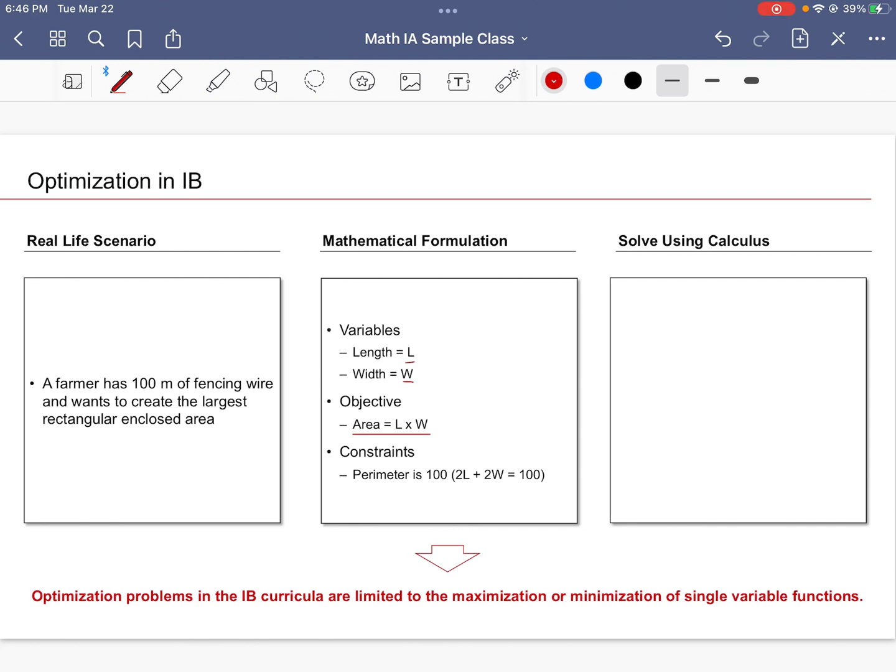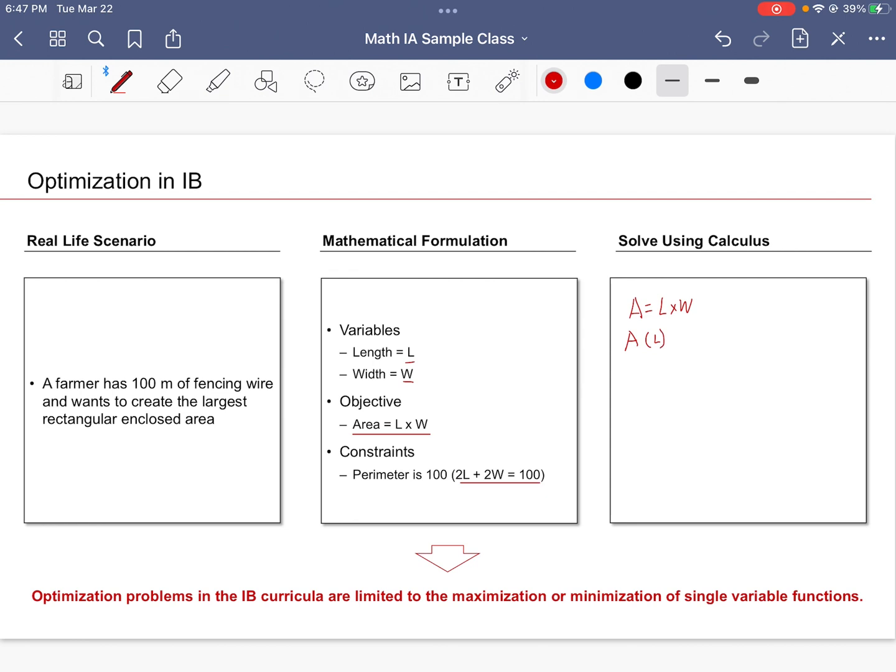In calculus, we might want to start off like this: if A is L times W, you might first convert this into a single variable function. So you might have area as a function of length, so you want to remove W from this equation. Well, we could use substitution. This may as well be written as W = 50 - L.